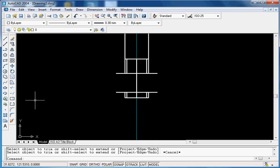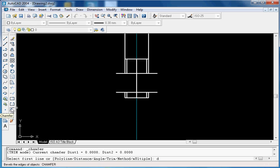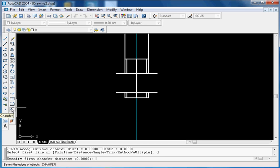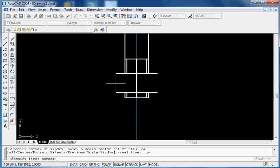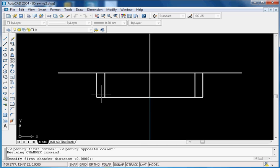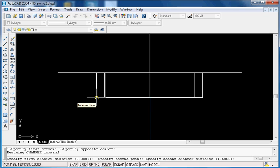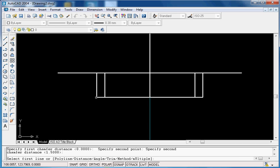You can use the chamfer command with D for the distance method. The distance is the distance between the major and the minor diameter — just click this point and this point and the CAD will read the distance, which is 1.5. It is asking to specify the second chamfer distance; it is also 1.5, so just press Enter.